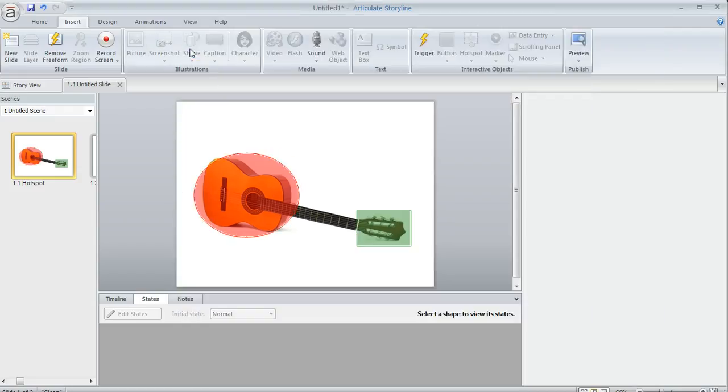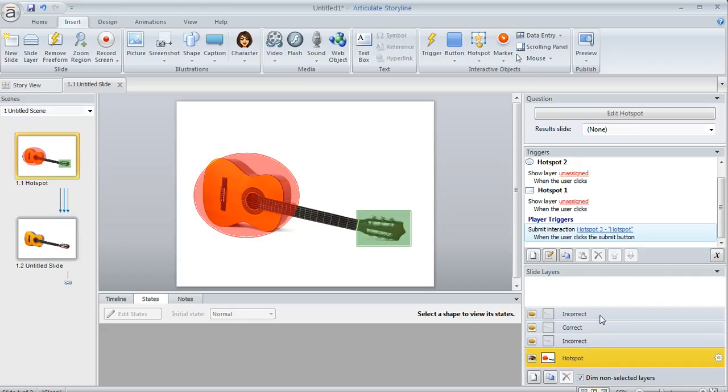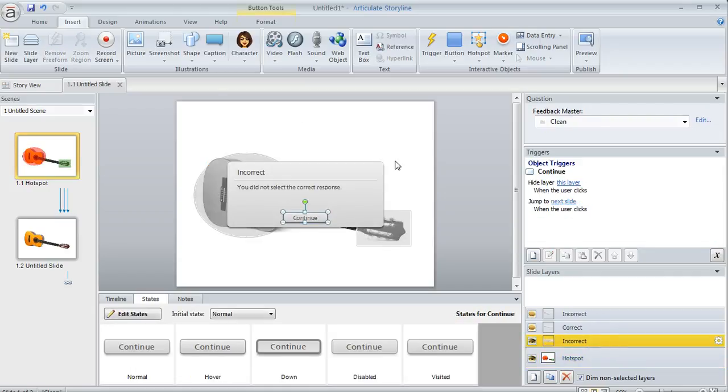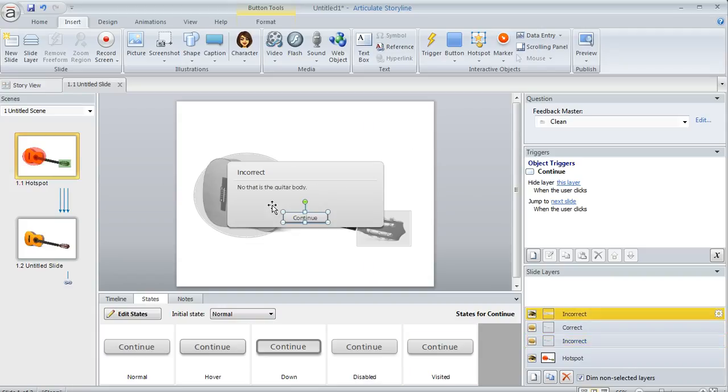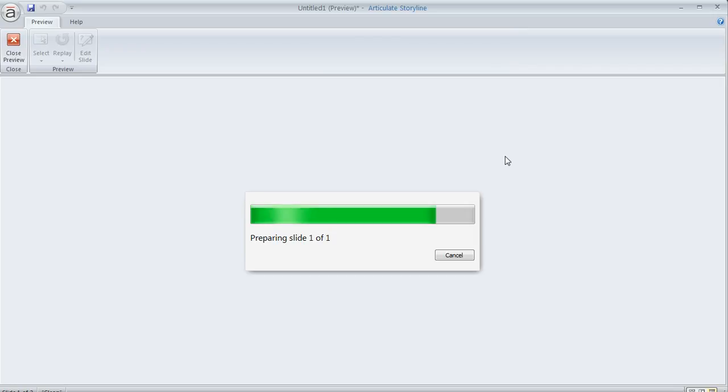Now if we hit Save and Close and come down to our layers here, you'll see there are actually two incorrect feedback layers. This one is the default feedback the learner gets when they click outside any hotspot. But this one is customized for the oval hotspot we created. Let's preview this and see how it behaves.